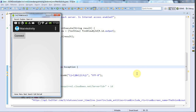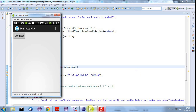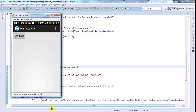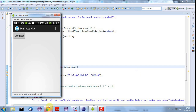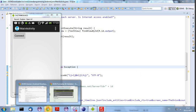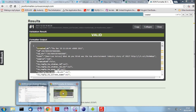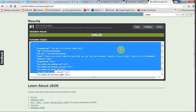Hello, this is John from caveofprogramming.com. In the last tutorial we looked at getting some JSON from a JSON server, and in this tutorial we're going to look at parsing that JSON.